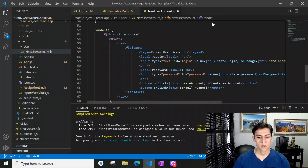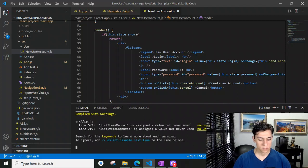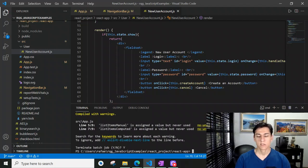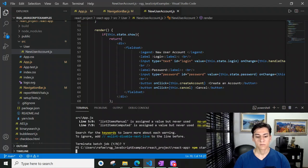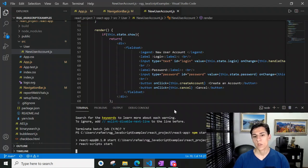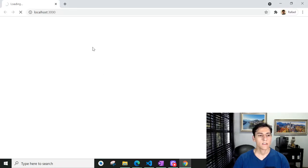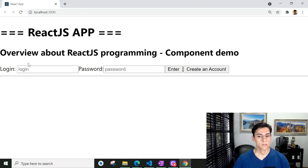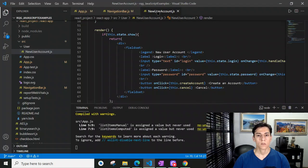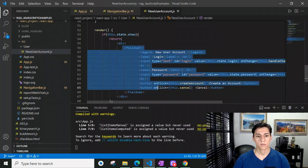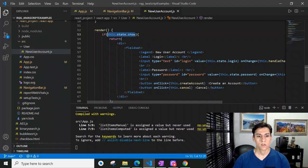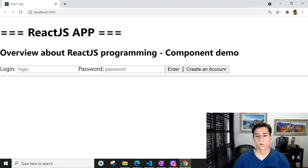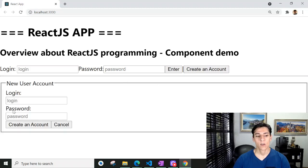Let's open the code and execute it. Just remember to execute your React project with 'npm start'. Doing that, it will already open our project in a browser. By default, there is no form to create a new user account, because this variable is false. However, when we click the 'create an account' button, the contents are going to be displayed.